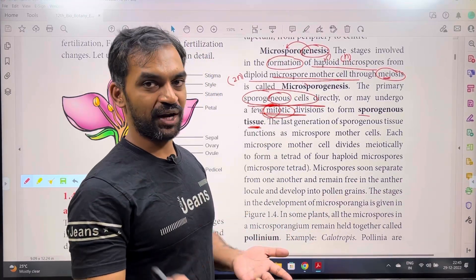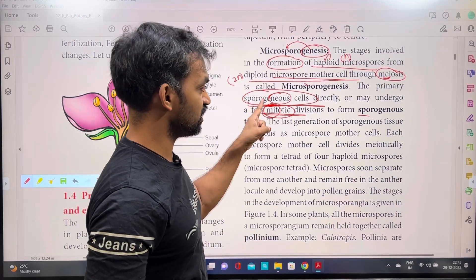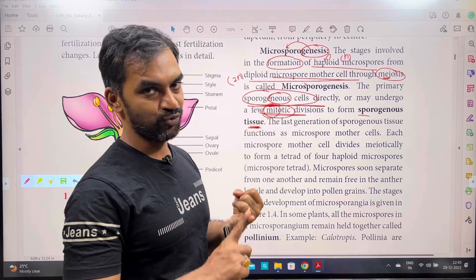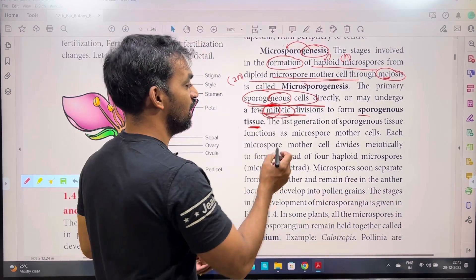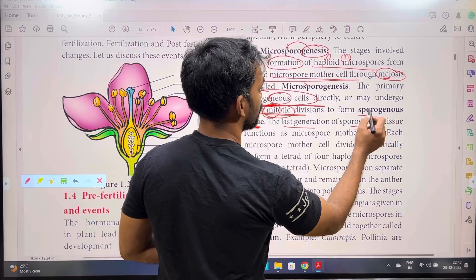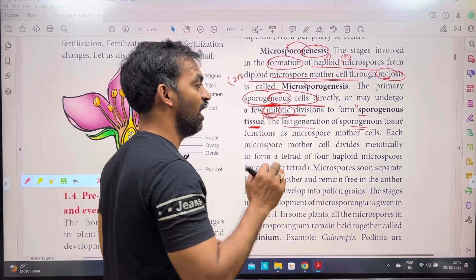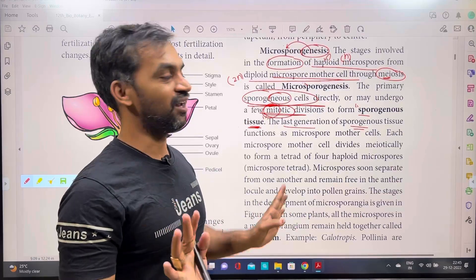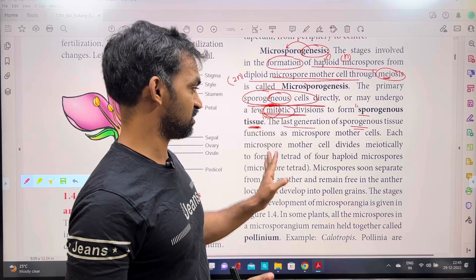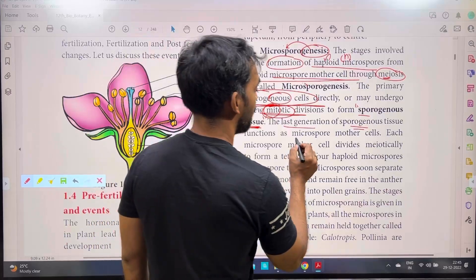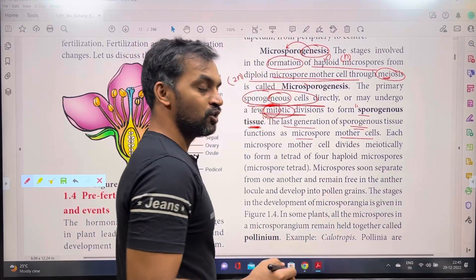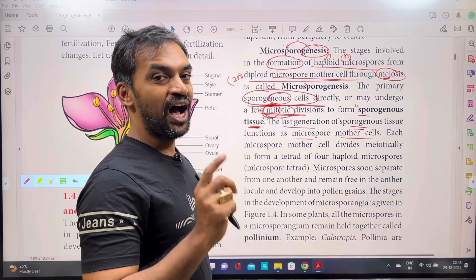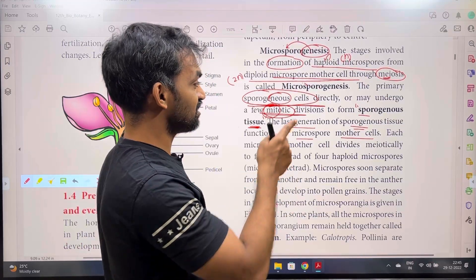In mitosis, a diploid cell remains diploid. So sporogenous cells form sporogenous tissue either through mitotic cell division or directly. The last generation of the sporogenous tissue functions as the microspore mother cell.